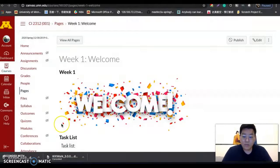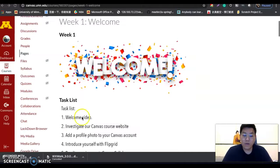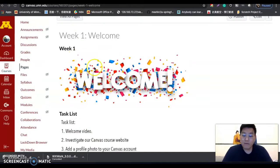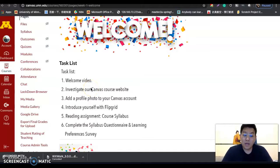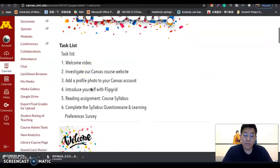In this video, I'm going to show you how to use the Canvas system. This is our week one page. Every week you will see the name of the week and the task list. It's very important for you to read the task list to know how many tasks you need to finish each week.